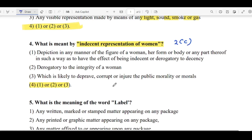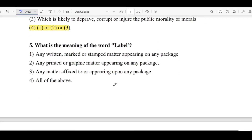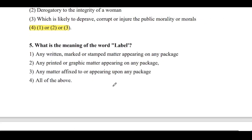Question No. 5: What is the meaning of the word 'label'? Any written, marked or stamped matter appearing on any package; any printed or graphic matter appearing on any package; any matter affixed to or appearing upon any package. Three answers.